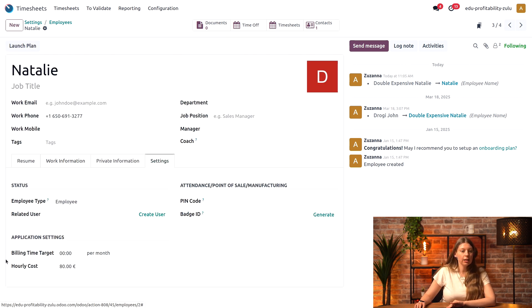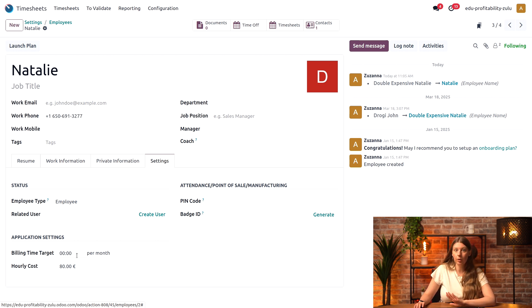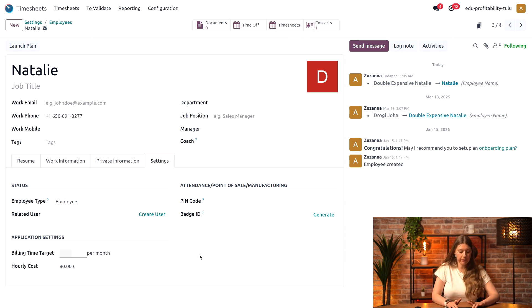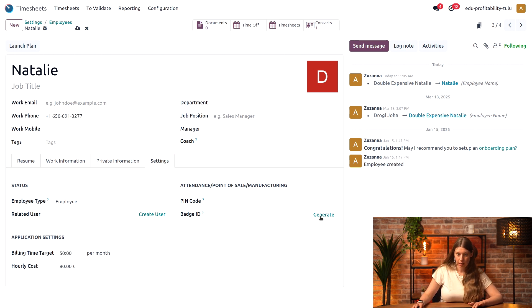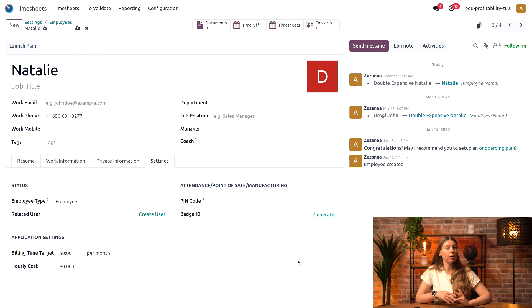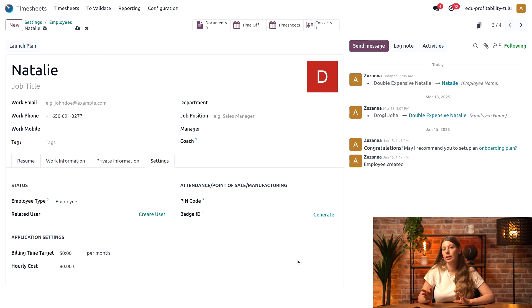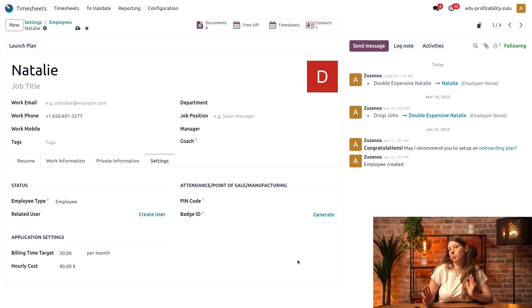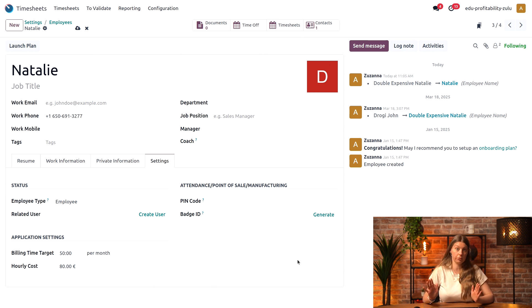Here we have her billing time target, which is a new field that just showed up. I'll set up her billing time targets to 50 hours each month, since Natalie is quite busy working with some internal non-billable projects. She will only be able to work about 50 billable hours a month, and that's a good target for her.